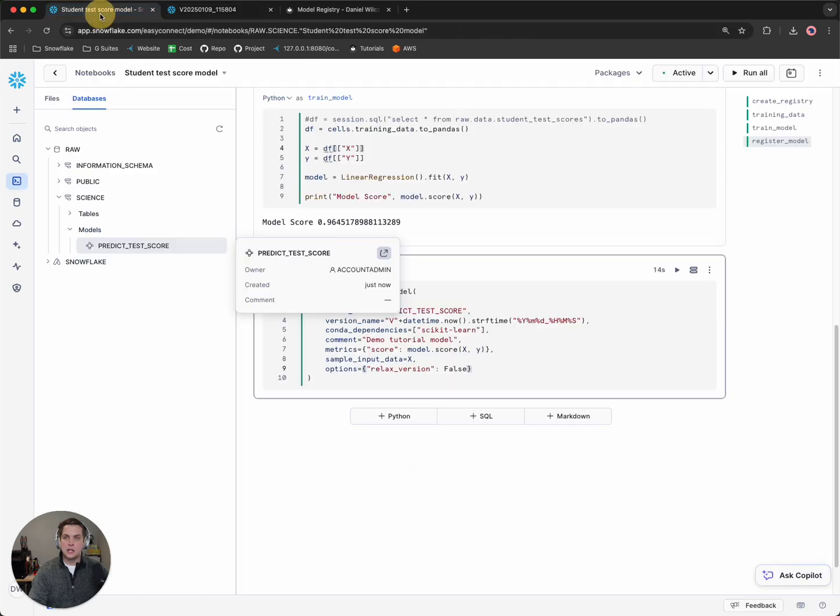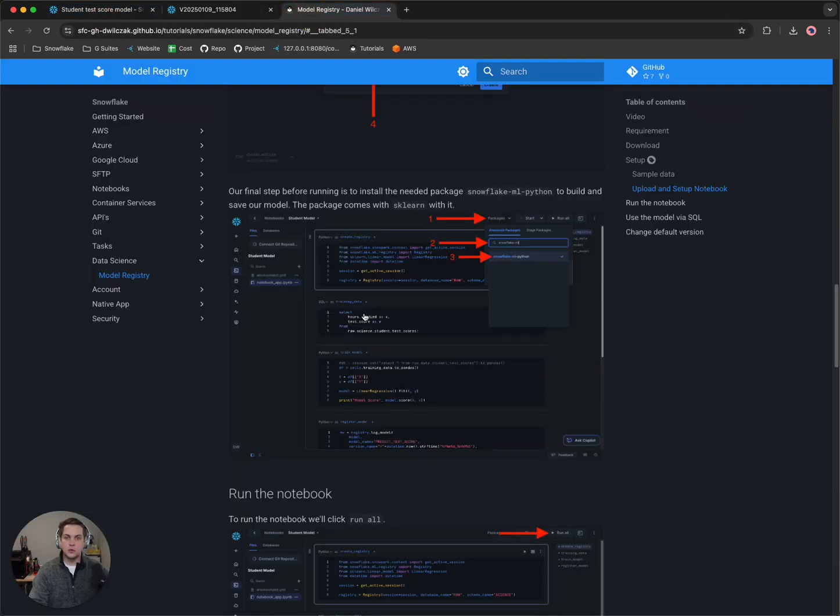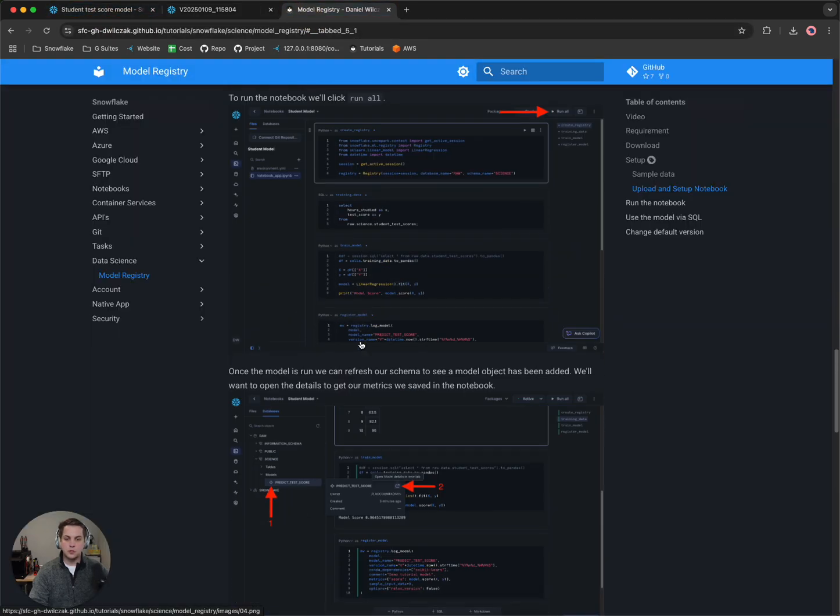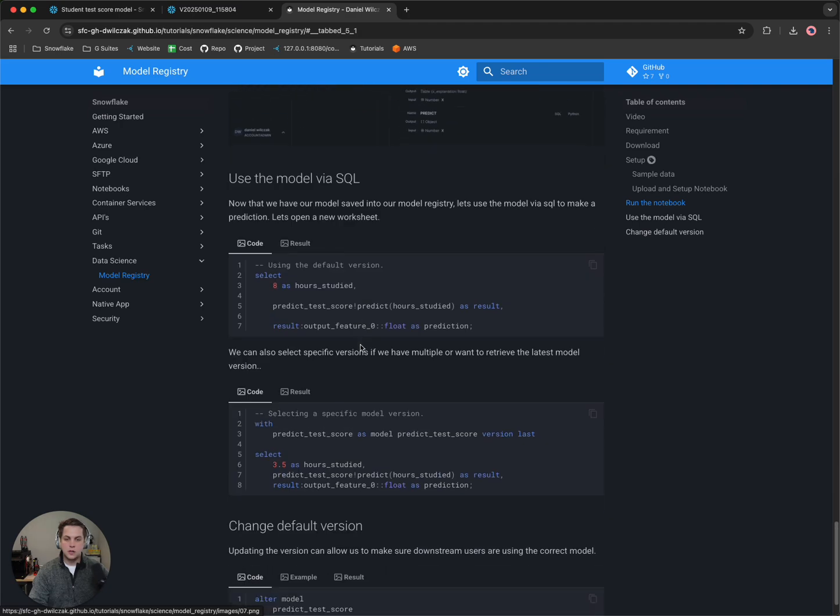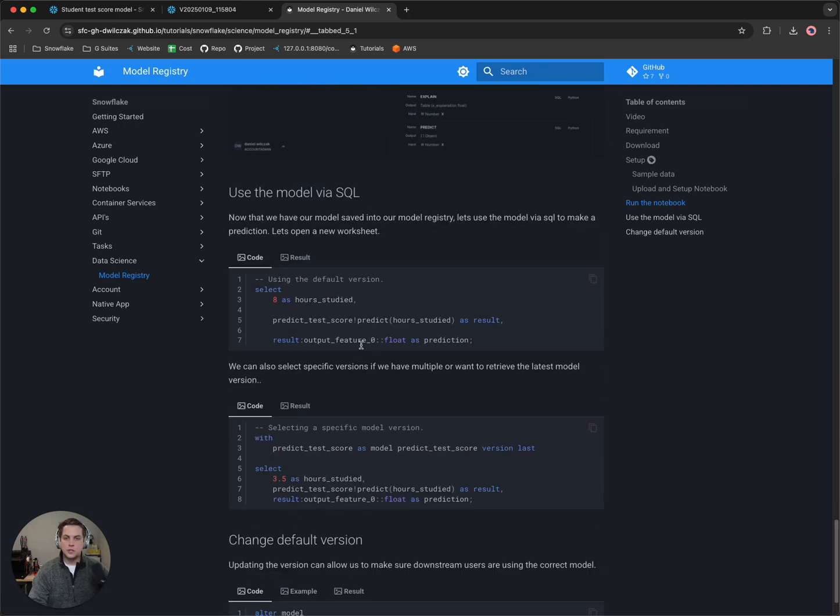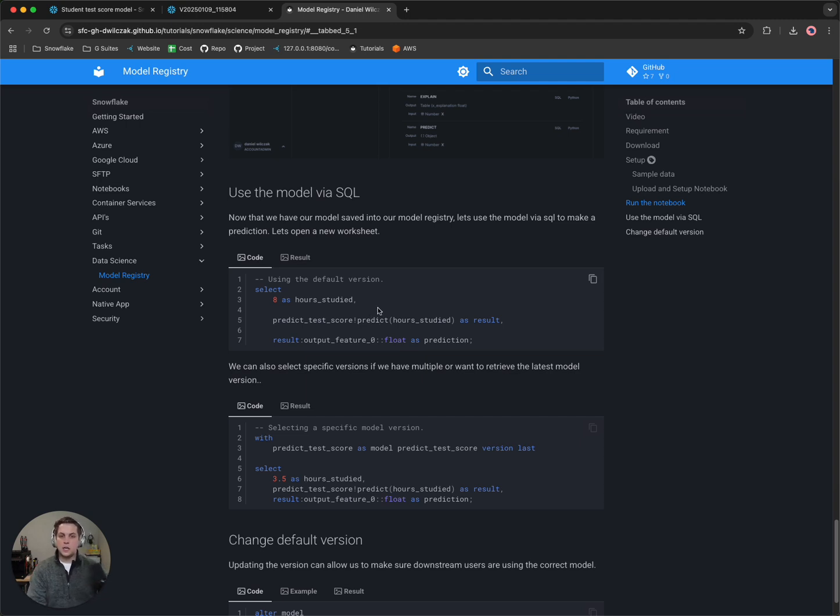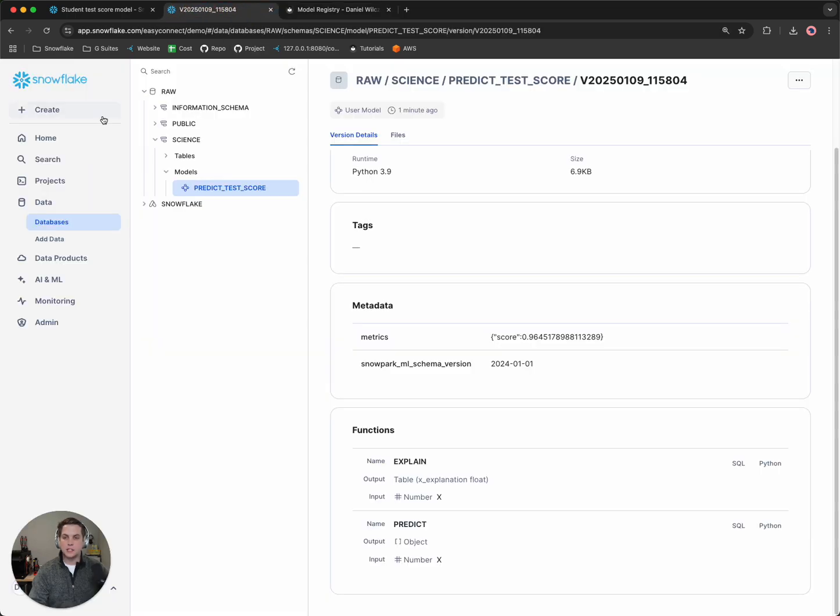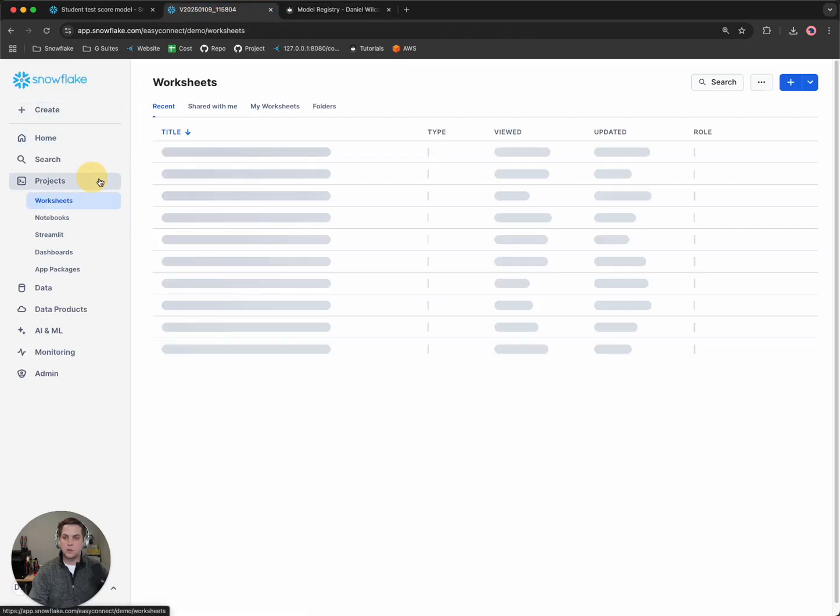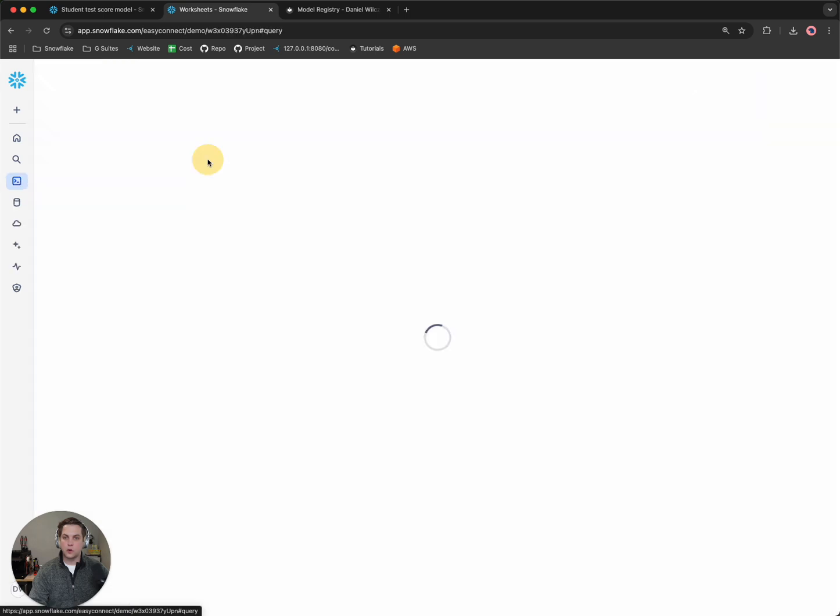Let's head back to our tutorial really quickly and we'll scroll down. We'll notice that we're given two different ways that we could do this. We could either use the default version, which we only have one version, so it is the default version. So I'll copy it here and we'll head back to Snowflake. We'll go to our worksheet.